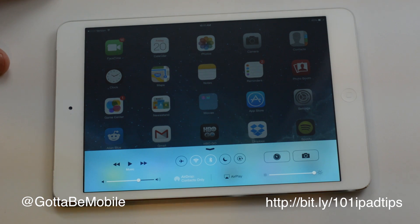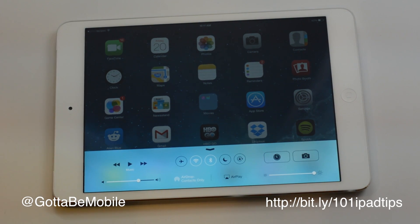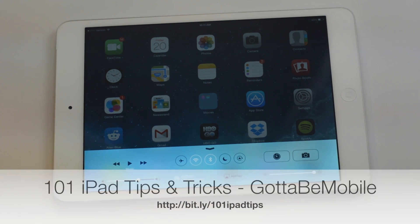And that's all there is to it. Check out the description below for more links and playlists regarding iPad tips and tricks. Head over to GottaBeMobile.com for everything else you need to know about your iPad.